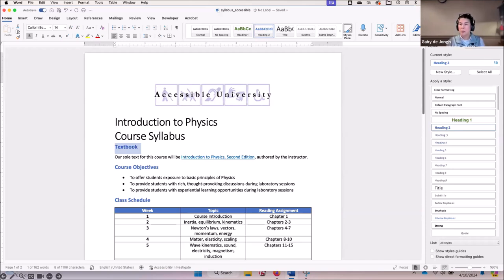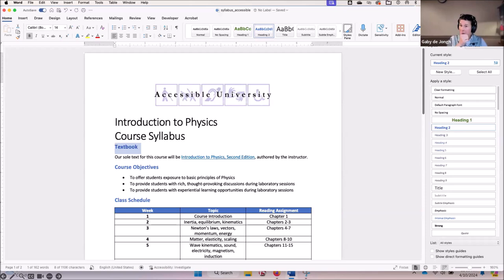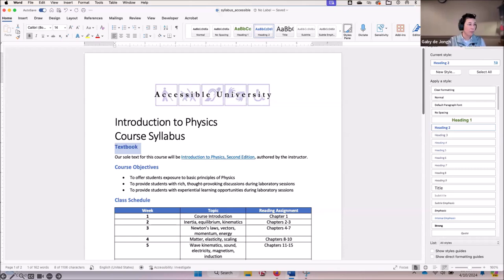One more question: are bullets in tables accessible? No — do not use tables for formatting. If you are including bullets in a table, it gets really cumbersome and challenging for screen reader users to access that information. That is not a practice we recommend.